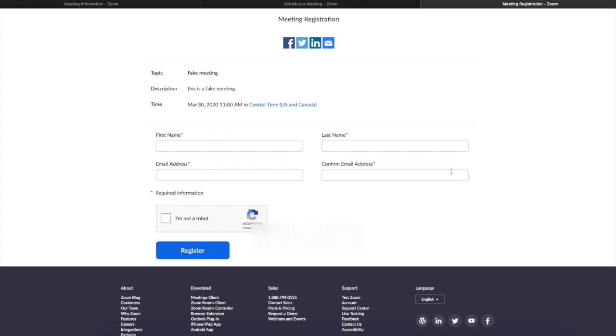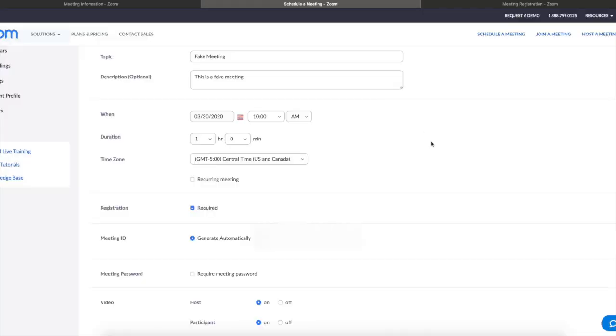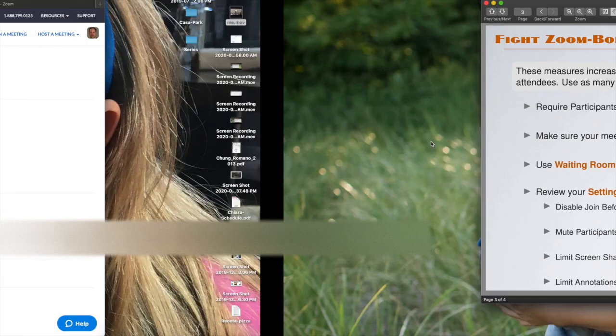After they provide this information, they will be able to register and they will get a link with the information to join the meeting. This will not prevent unwanted participants from joining your meeting, but it will be useful for many other reasons that I'll discuss later.